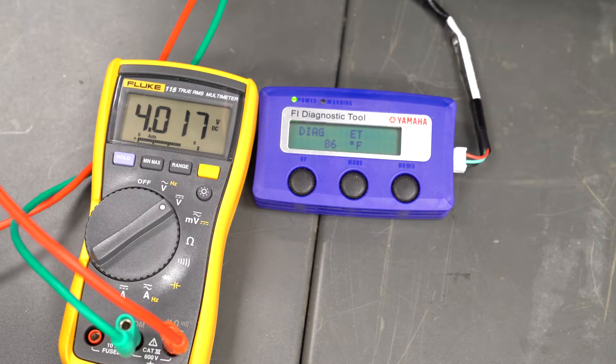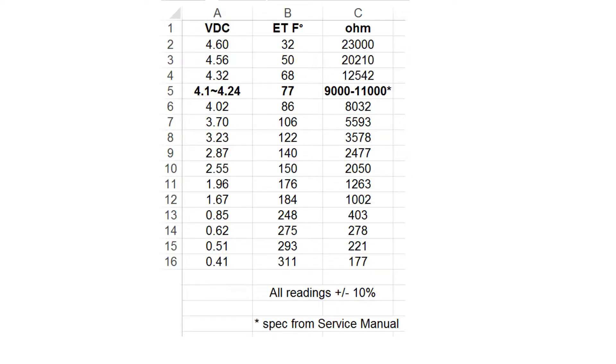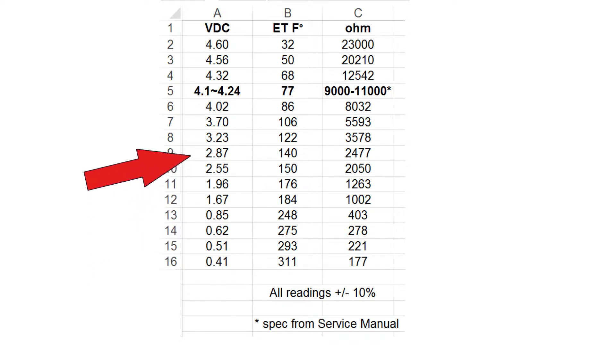Note the temperature and voltage readings. This chart will give you an idea of the readings you should get. As you can see, higher temperatures will equal a lower voltage reading, lower temperature, higher voltage.